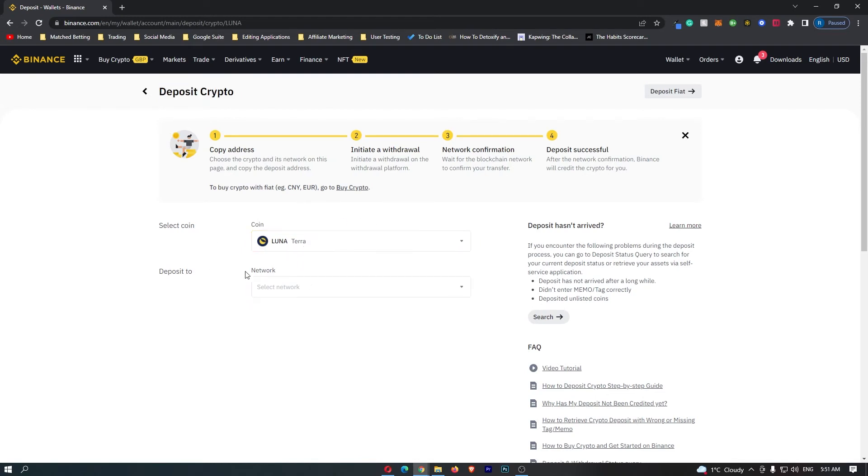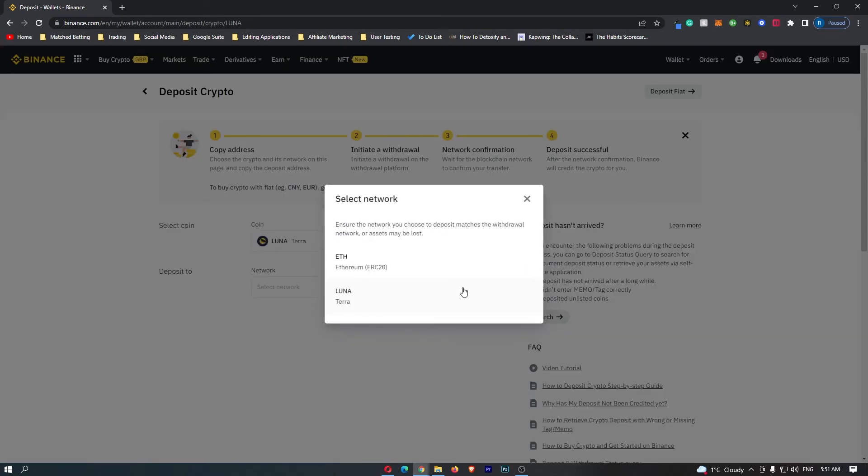All you have to do from here is come to network, click this drop-down menu, and then you have two options right here.